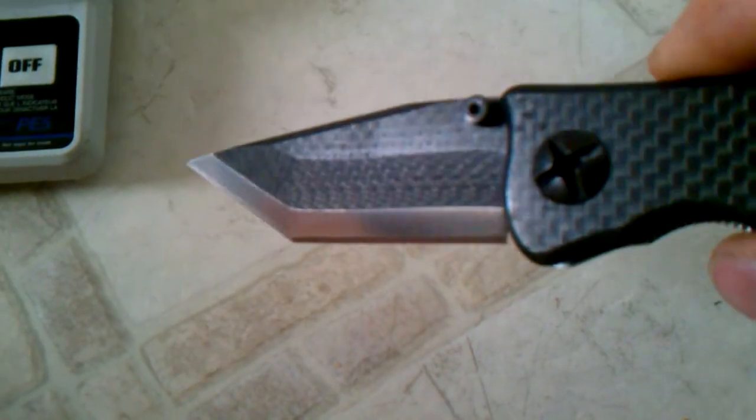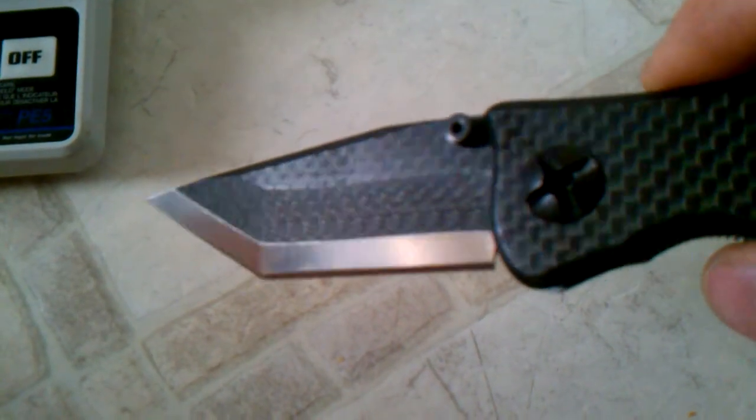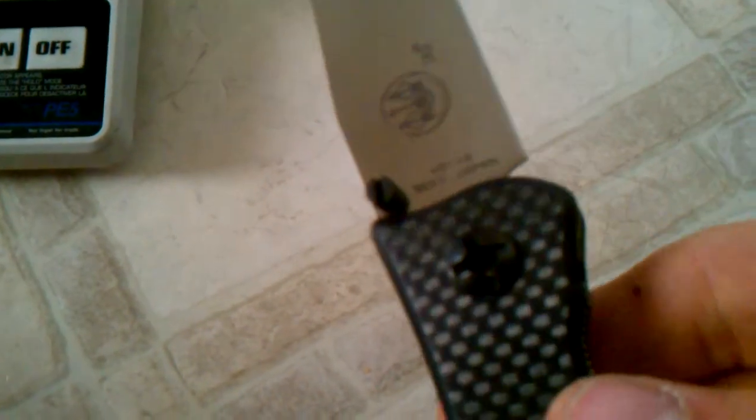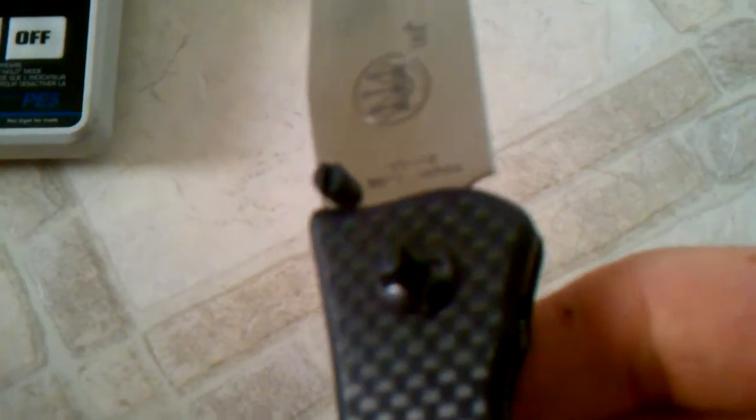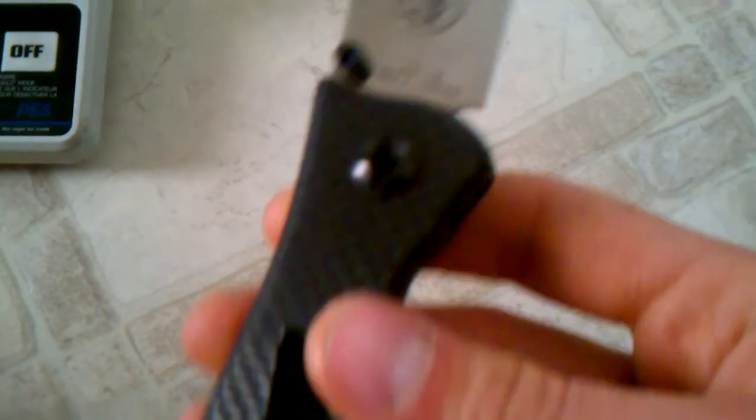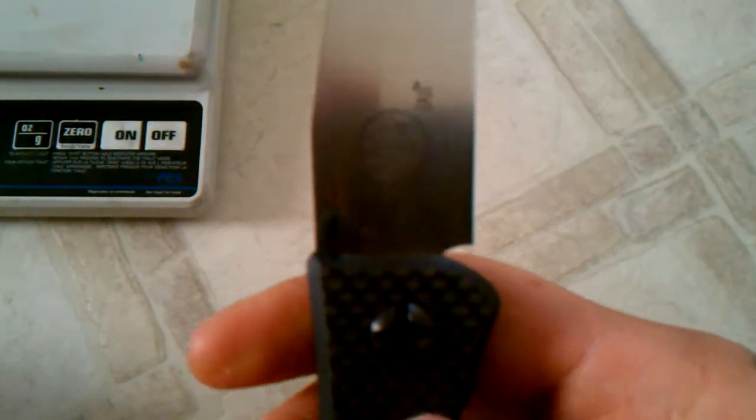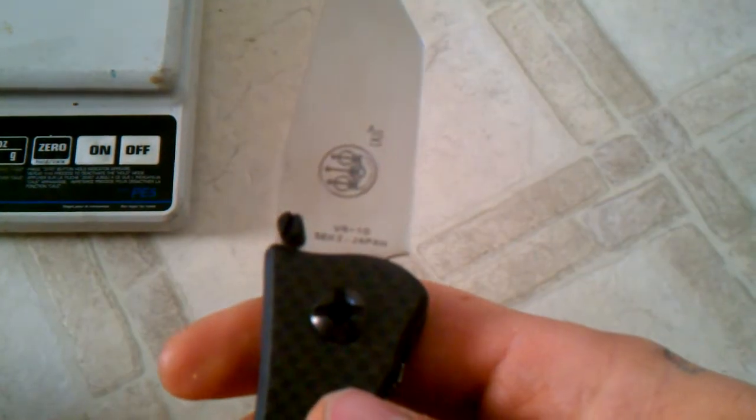Look at that. Carbon fiber overlay on the blade. Tonto blade. And the carbon fiber overlay is on VG10. And it's made in Seki City, Japan.